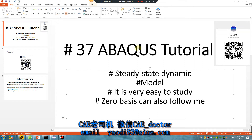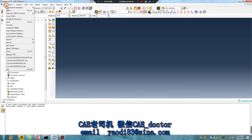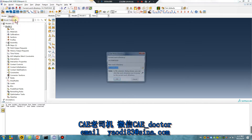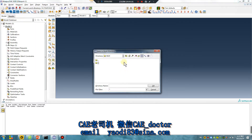Hello, Abaqus user! Tutorial lesson 37: Steady State Dynamic Model. This is very easy to study. Zero basics — beginners can also follow me. Let's begin. Open the software, set the work directory. Today is June 20th, Father's Day — and I'm a father!